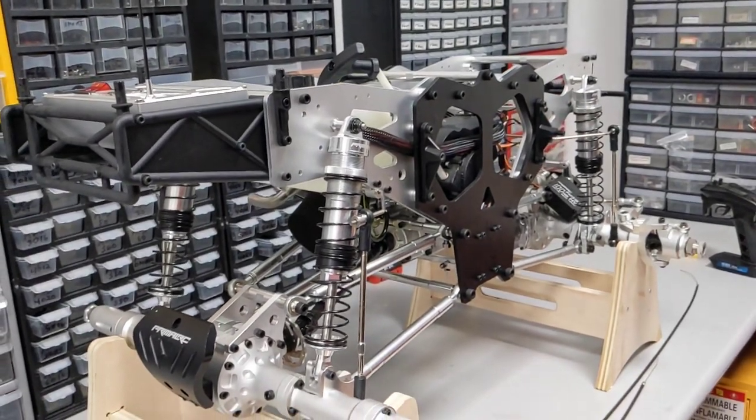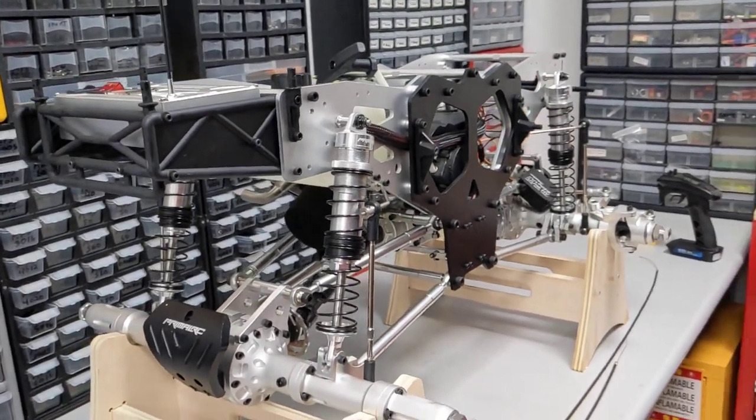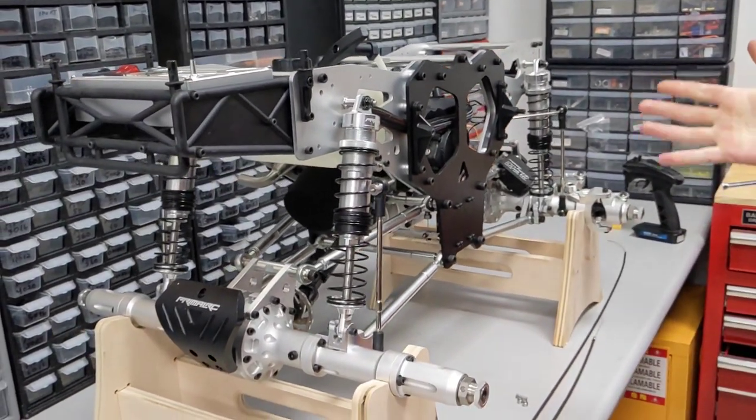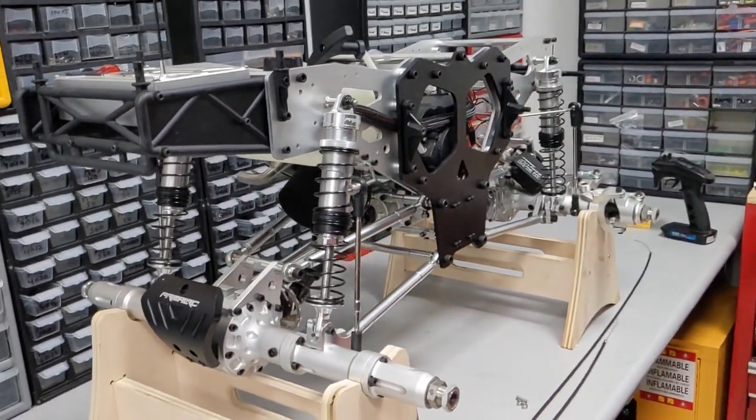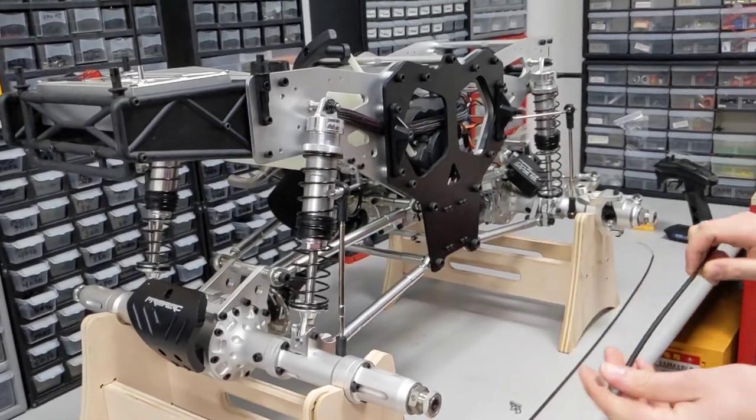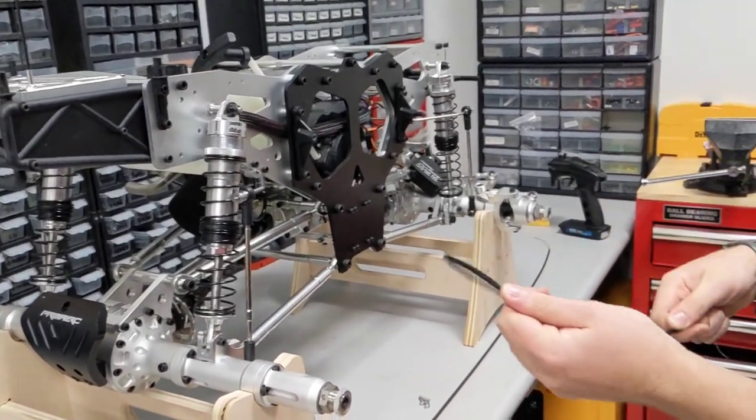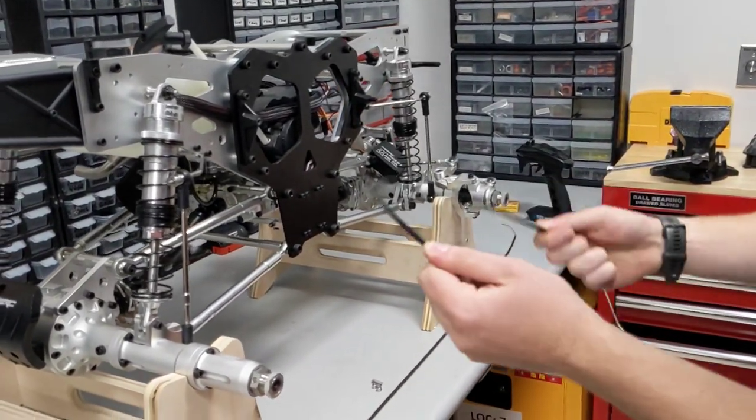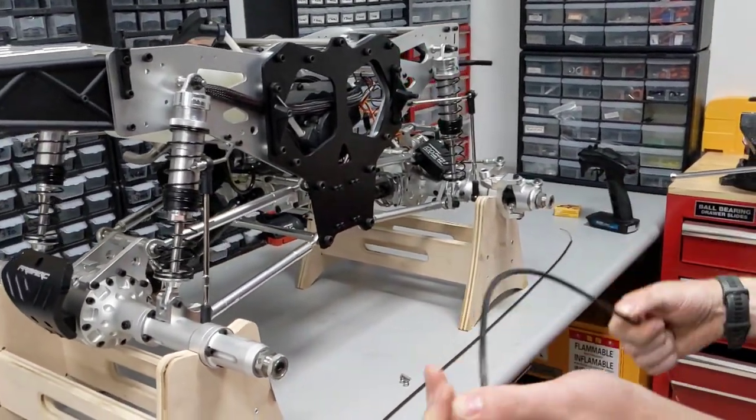All right, so this is Owen from PrimalRC, and today we're going to show you how to install the brake cables on our V3 monster truck.